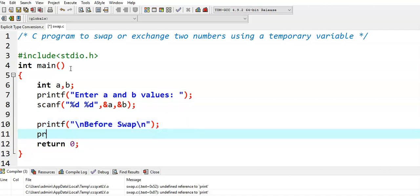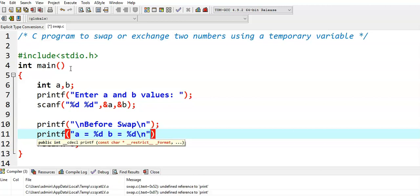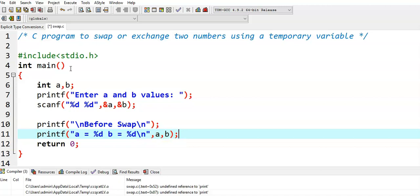Before swapping, printf a values equal to %d, b values equal to %d, a, b.